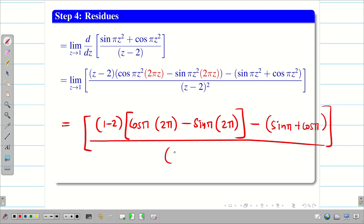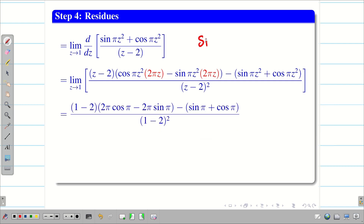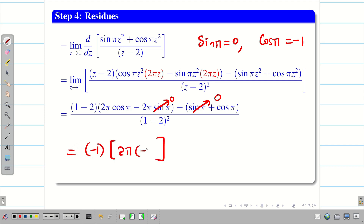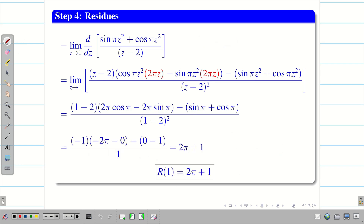After substituting z = 1, the denominator is (1−2)² = 1. We use sin(π) = 0 and cos(π) = −1. The sin(π) terms vanish. We get (1−2)·2π·(−1) minus (−1) in the numerator, with denominator 1. Working through the signs: minus × minus = plus, giving R(1) = 2π + 1.